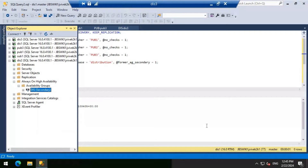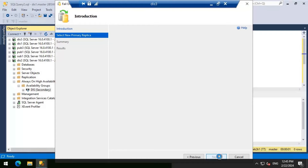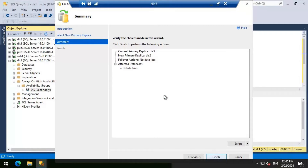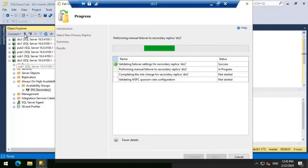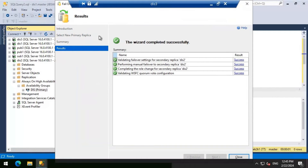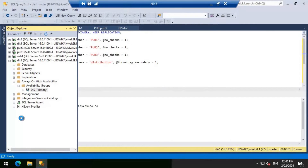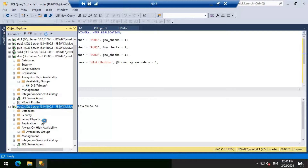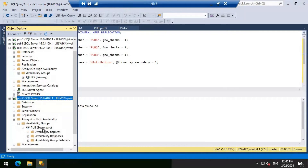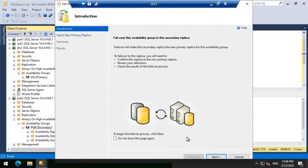Doing the failover now — let's click next. I'm going to do the failover and wait for it to complete. In the meantime, let me connect to pub2 as well, because I'm going to failover the publisher availability group too. The distributor failover is completed. Now let's connect to pub2 and do the failover there. Pub3 is the current primary for the publisher, so I'm now failing over from pub2.